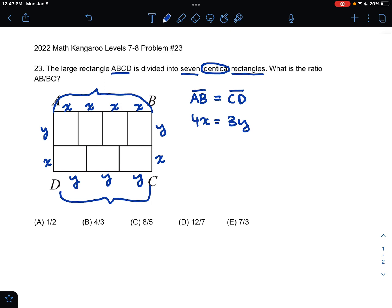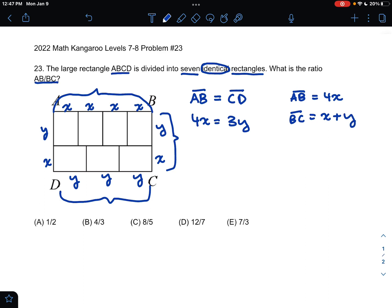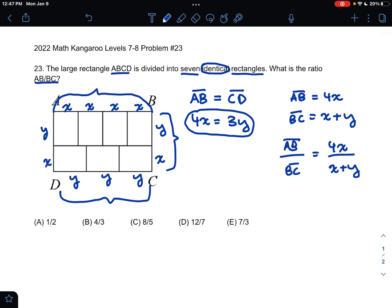This is important because now we have a relationship established between X and Y. Let's go back and see what we're trying to find — we want to find AB over BC. AB we can rewrite as 4X, and BC we can rewrite as 2X plus Y. So what we're trying to find is AB over BC, which is equal to 4X over 2X plus Y.